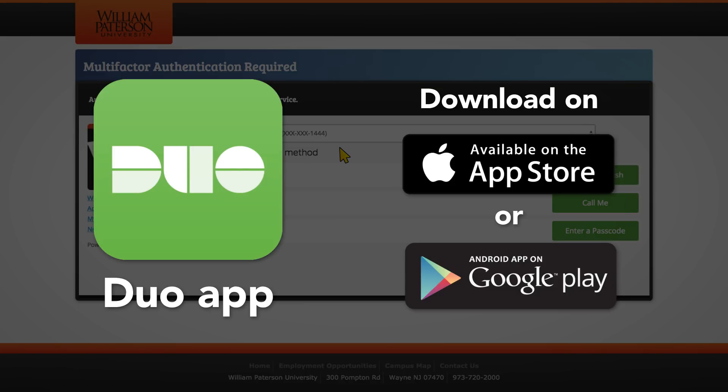If you haven't already installed and activated the app, watch our video on how to do so.